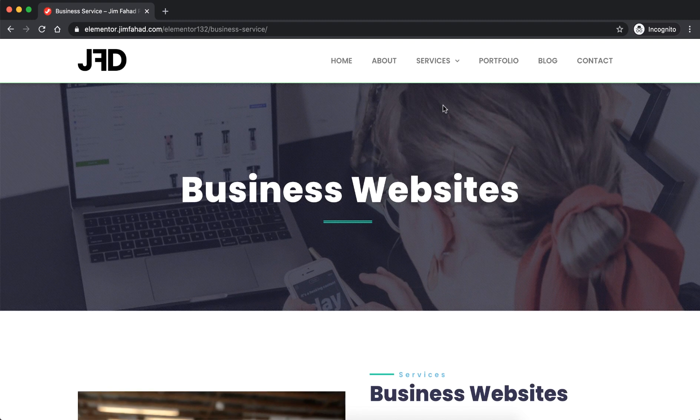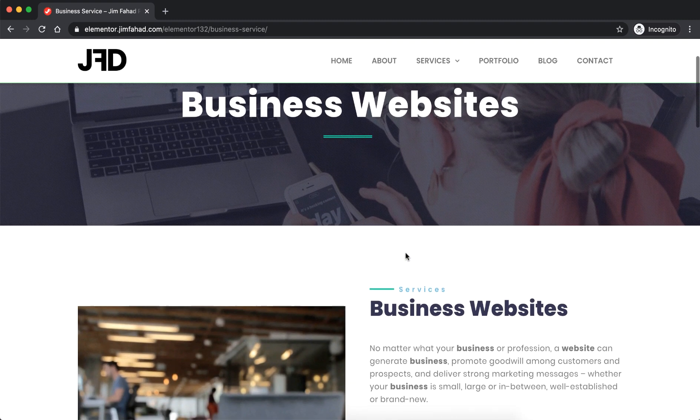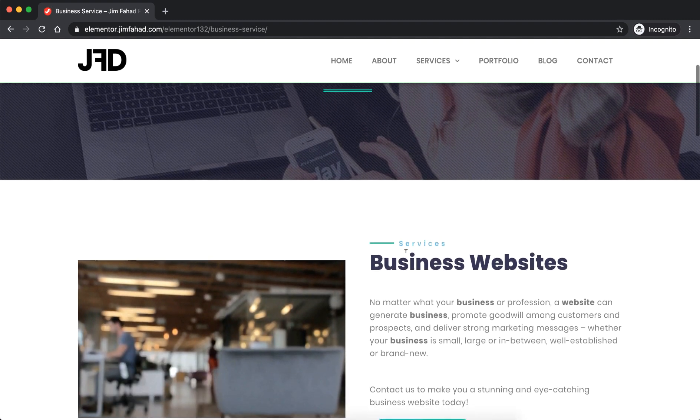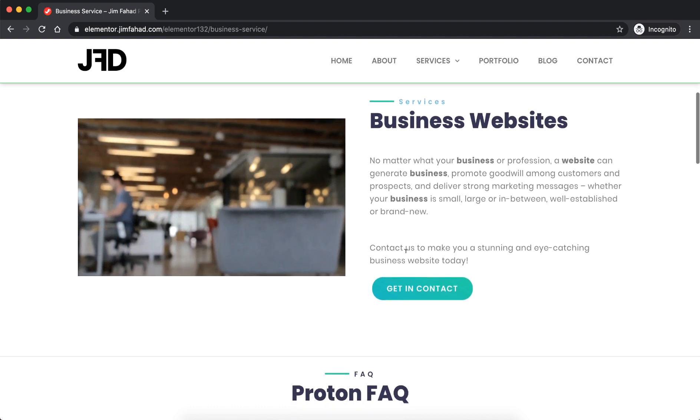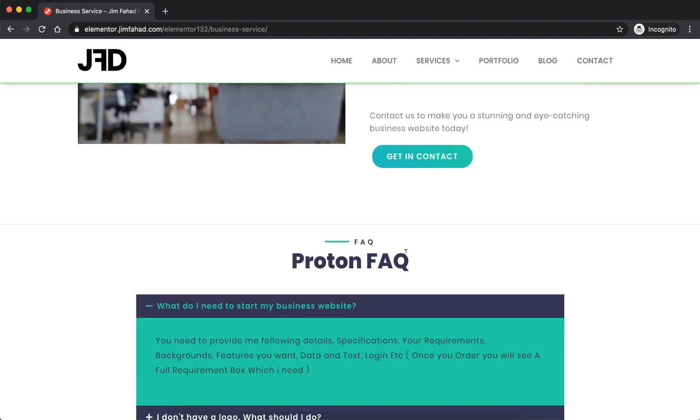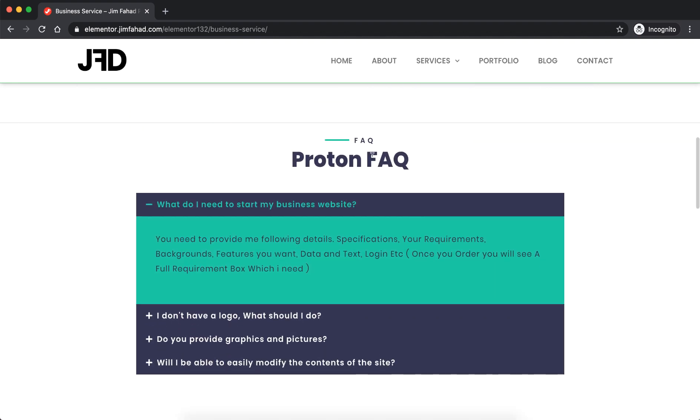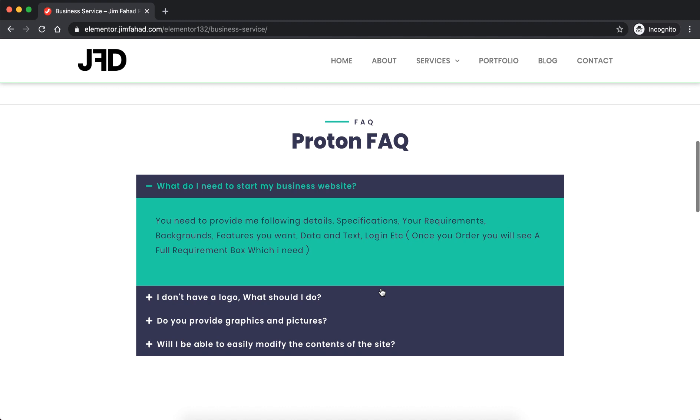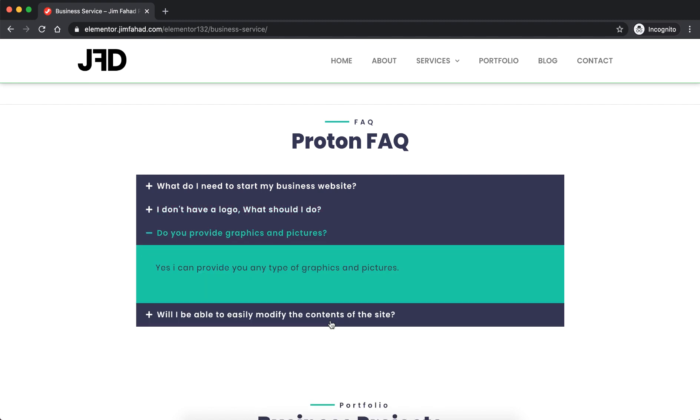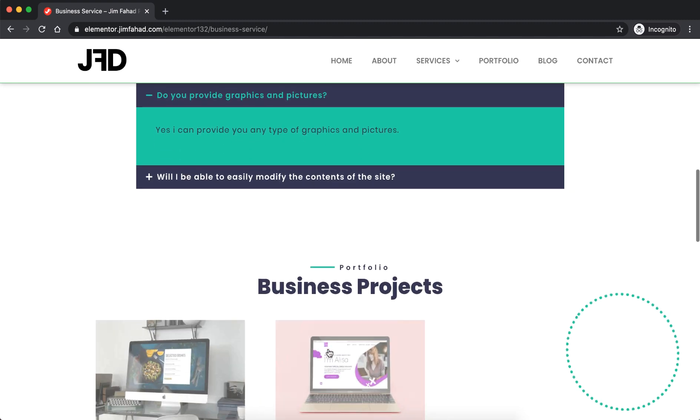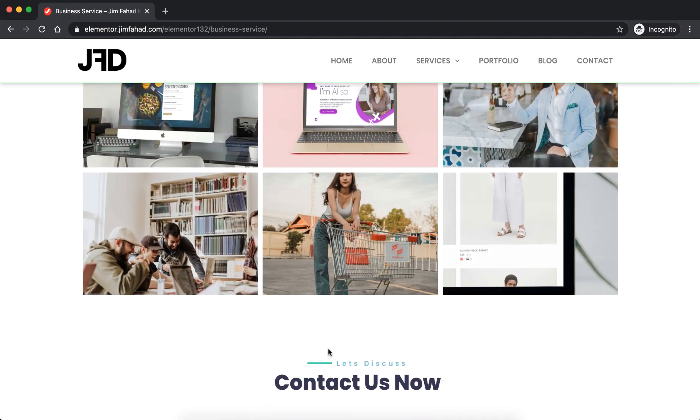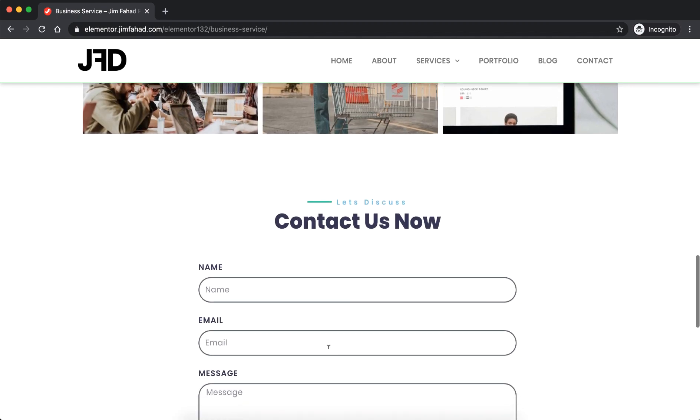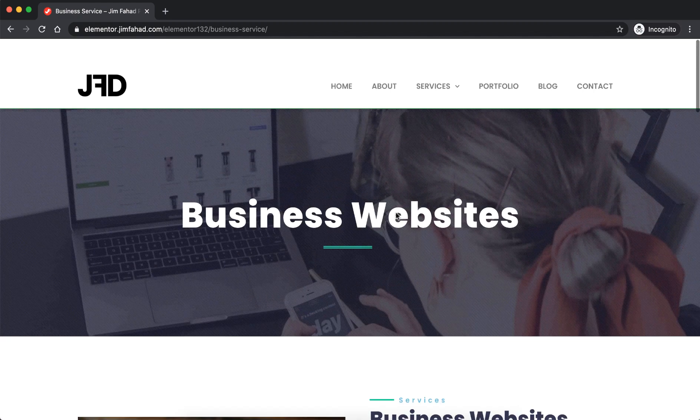So on a single service page you can say specifically about that specific service. Then I have created here FAQ section, all these using Elementor Pro widgets. So if you click on any question it expanded and the above one collapsed. Also underneath that, here's the portfolio section again, also the contact form.